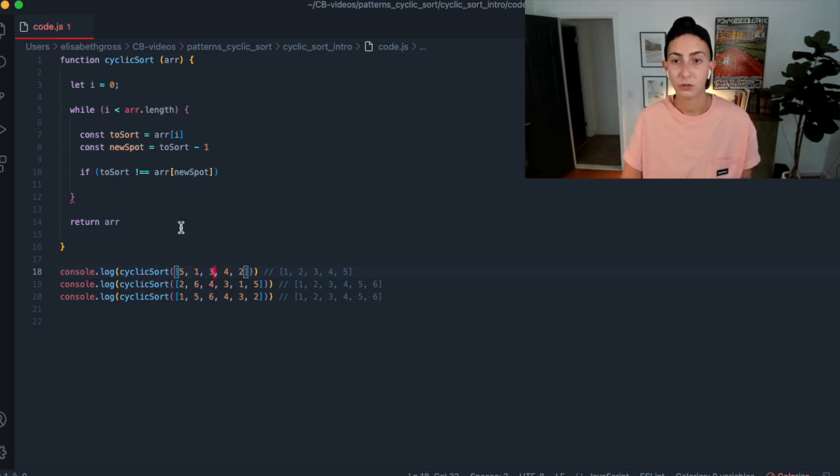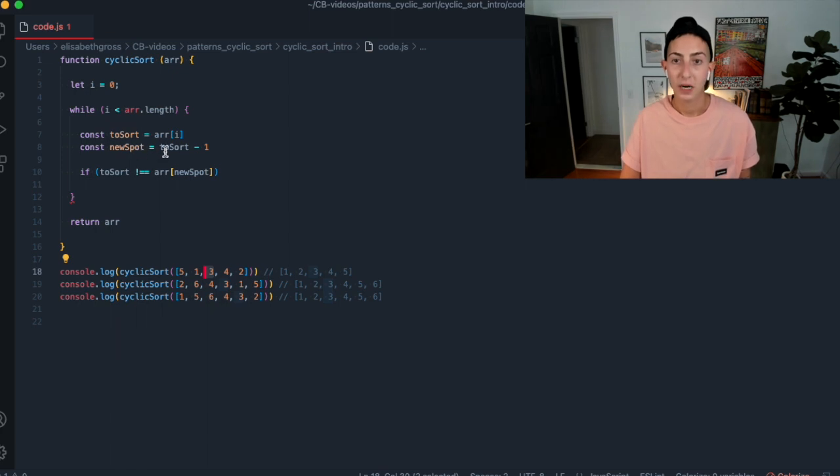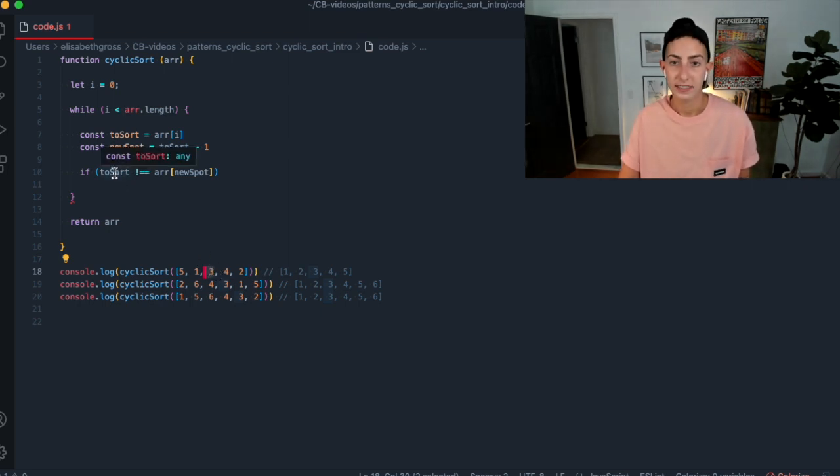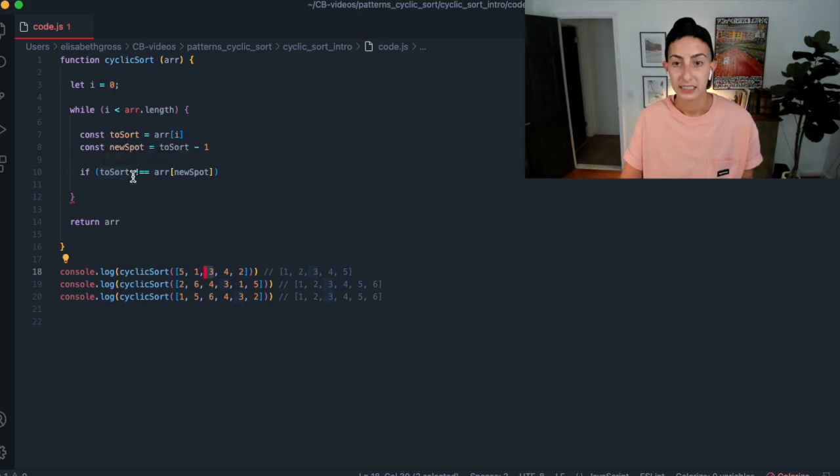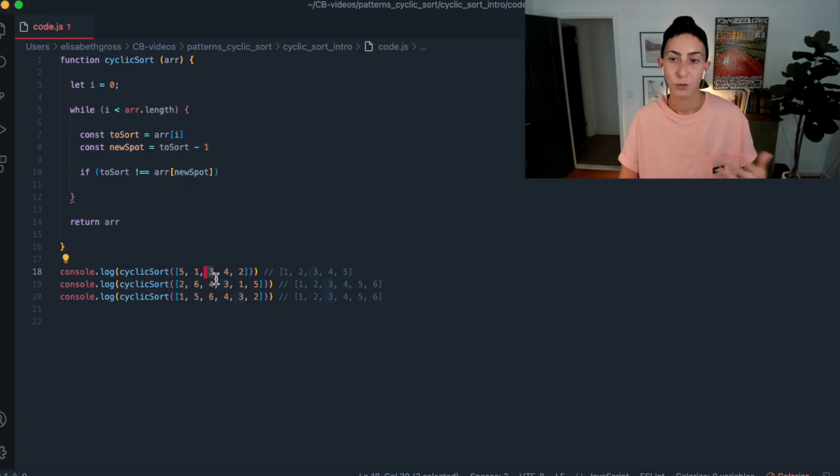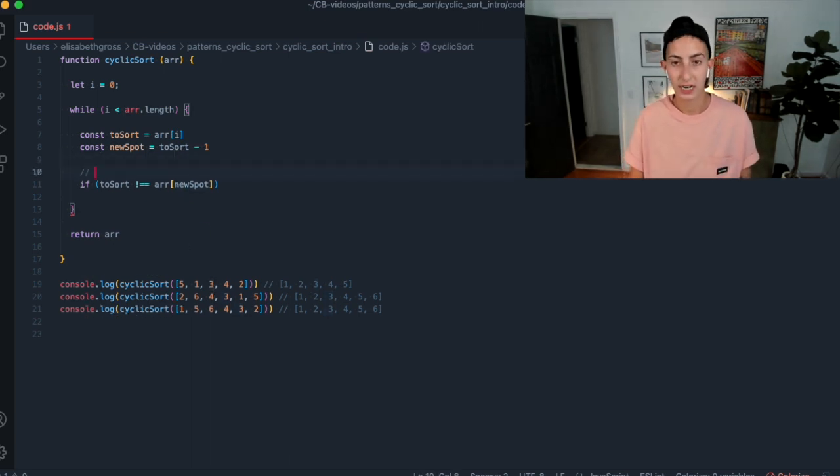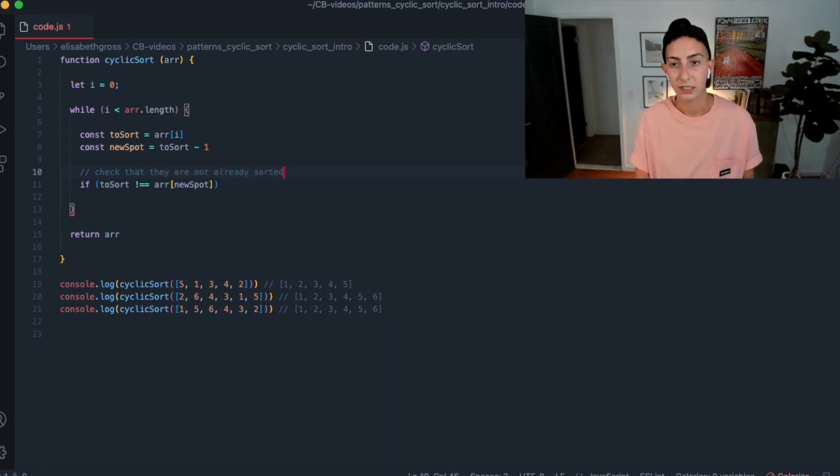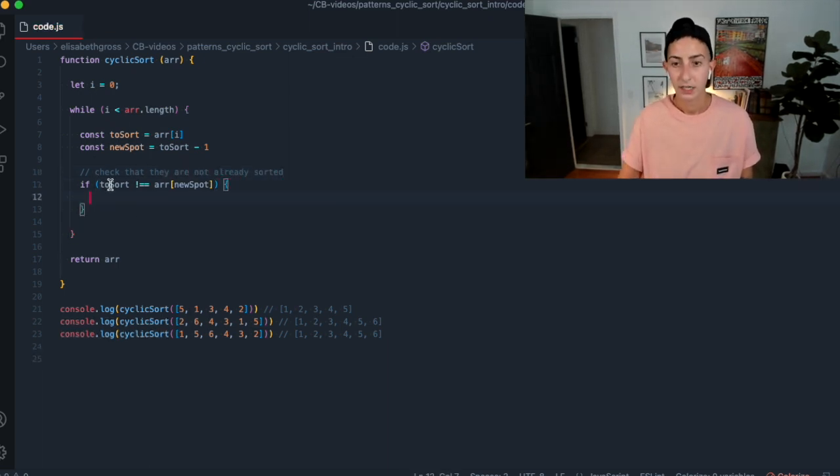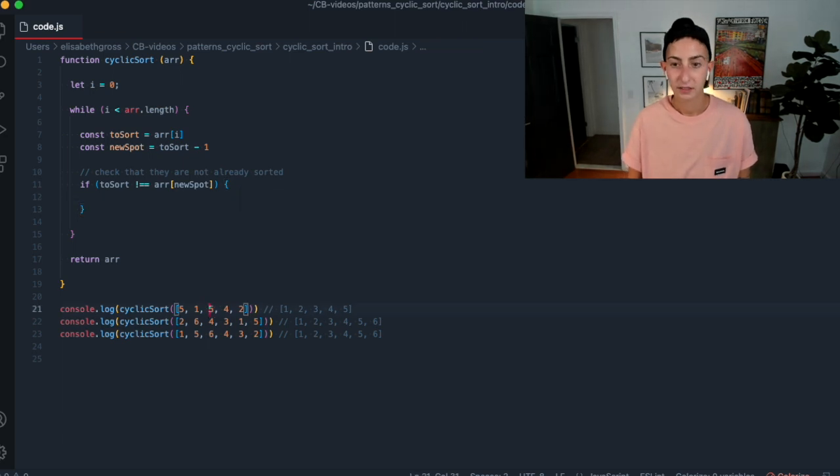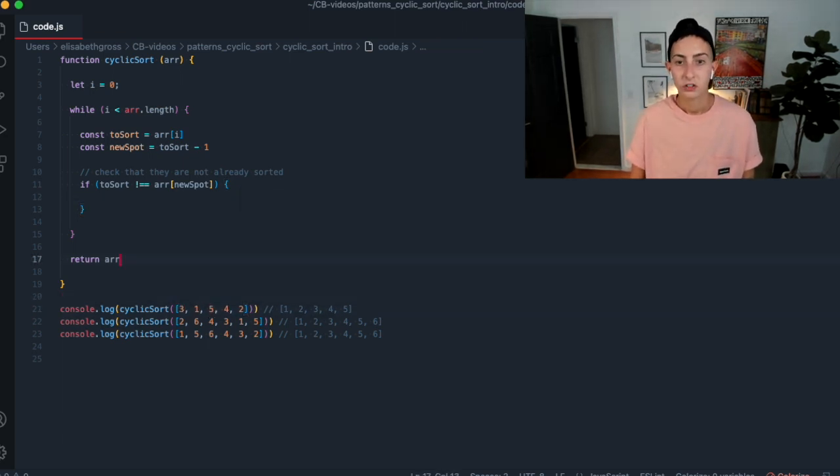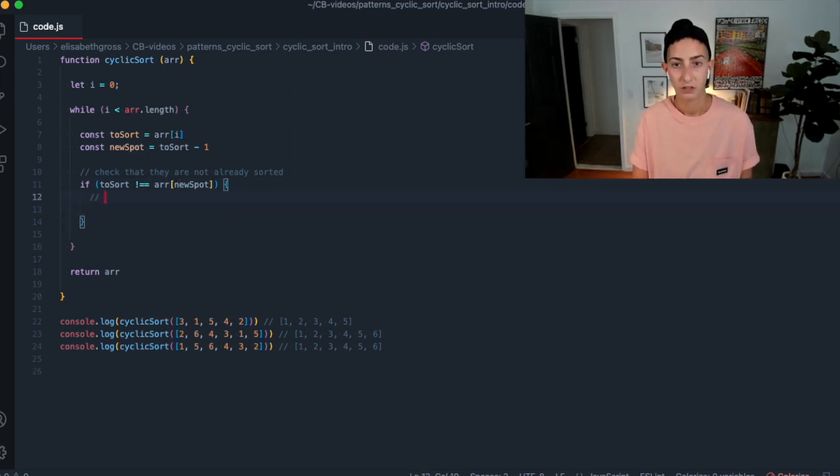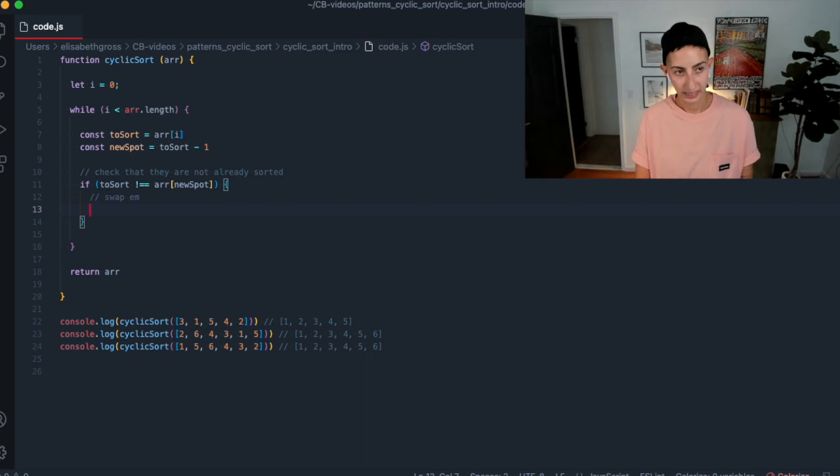And then what do we do? So essentially, if it's not in the right place, we want to swap them, right? So how can we check that it's not in the right place? So we can just have an if statement here. And we can say if to sort is not equal to whatever the array is at the new spot. So this is check that they are not already sorted. So if it's not sorted, what do we want to do? We want to swap them, right?